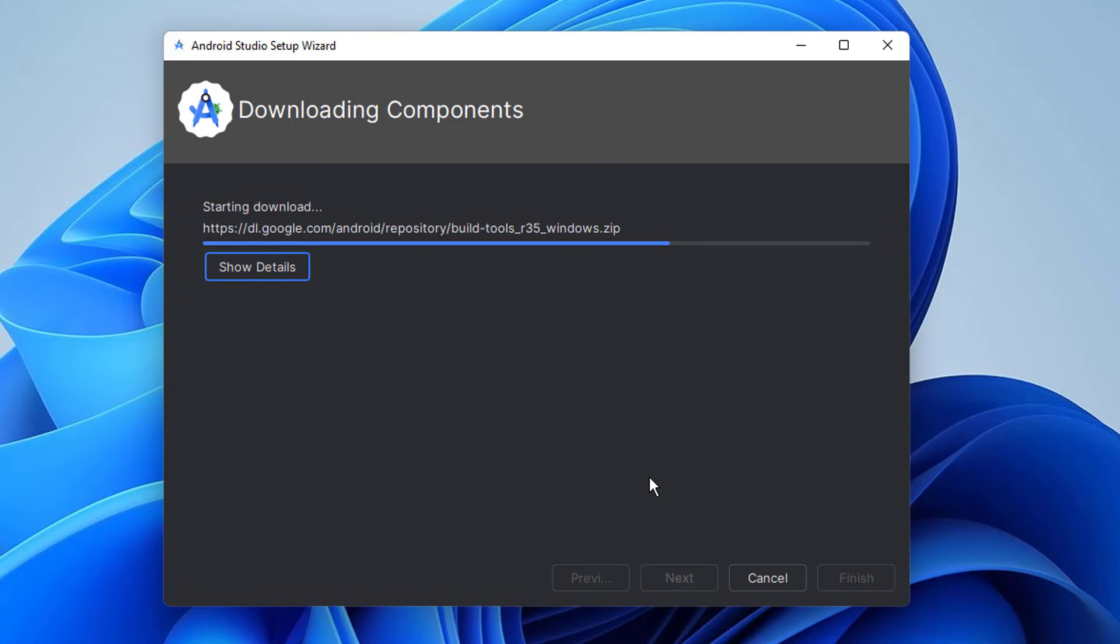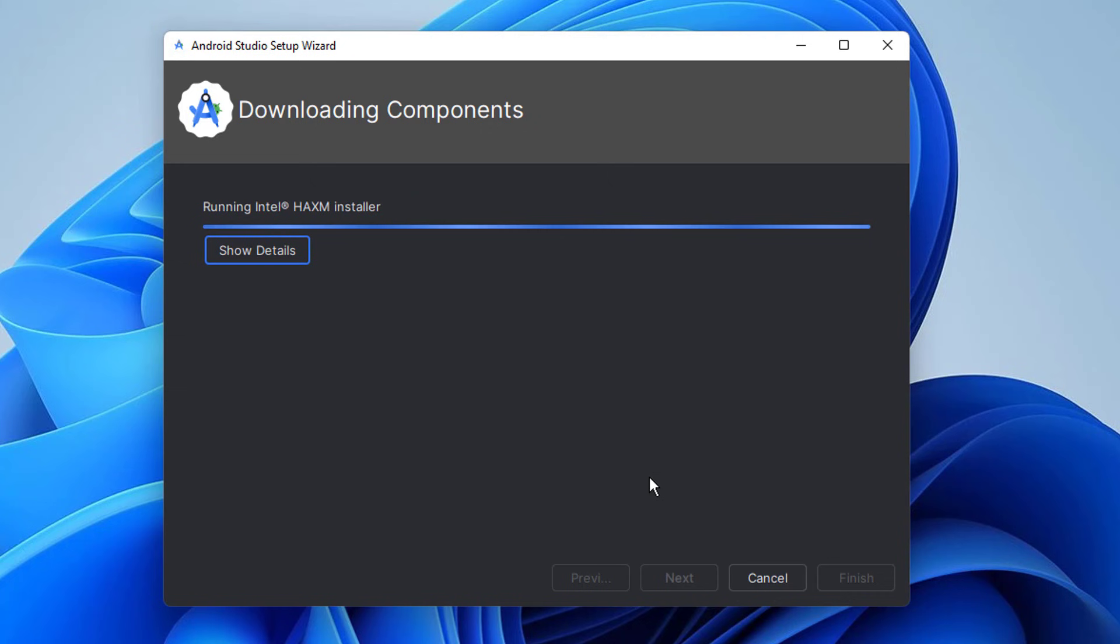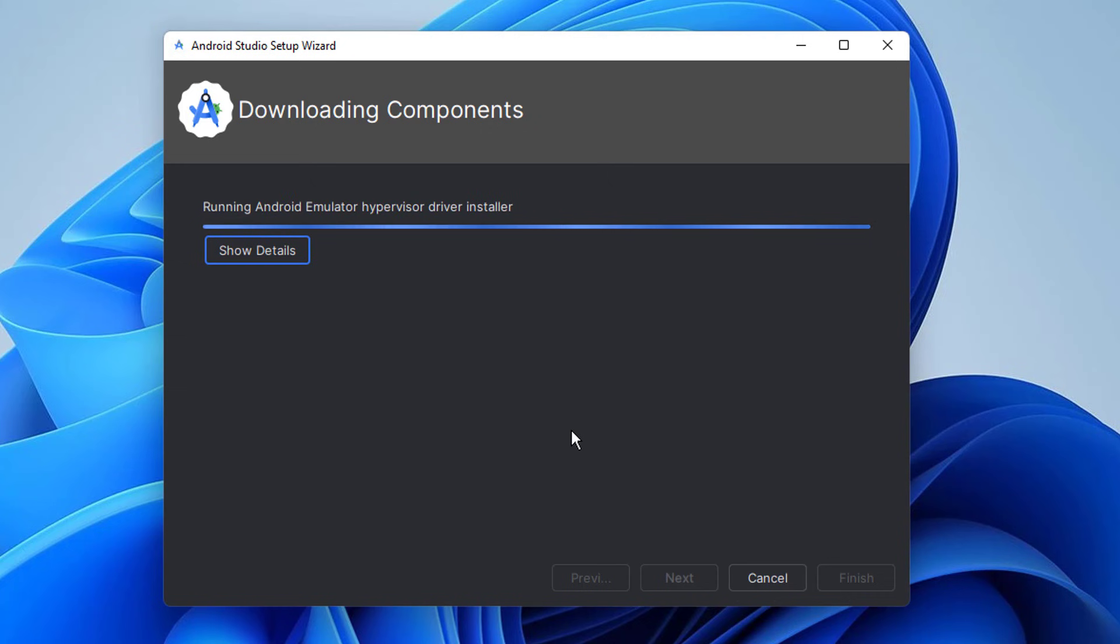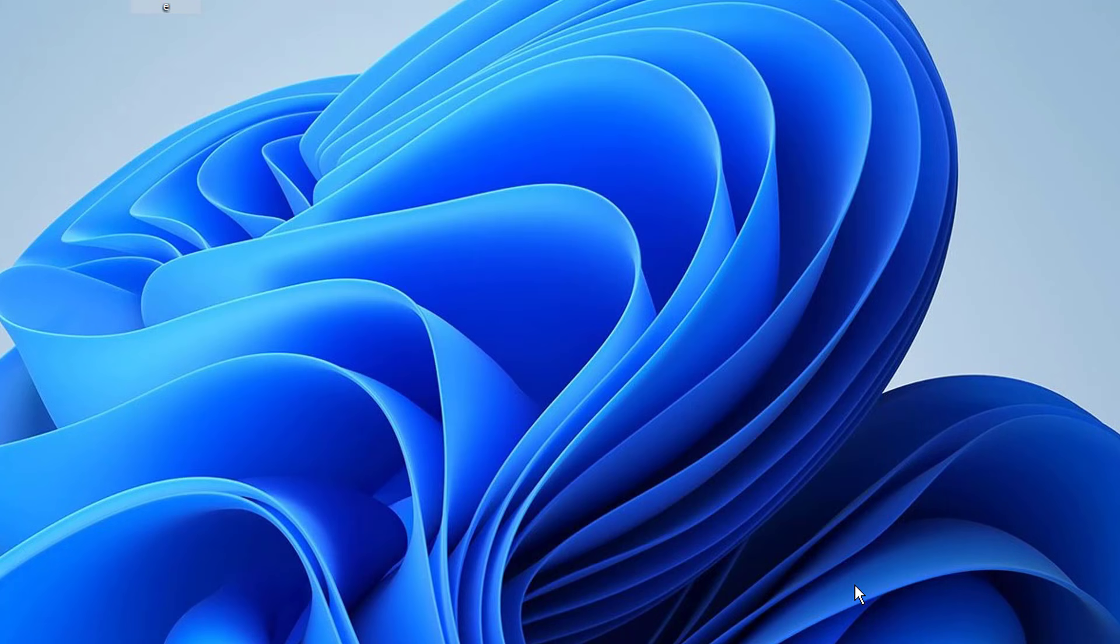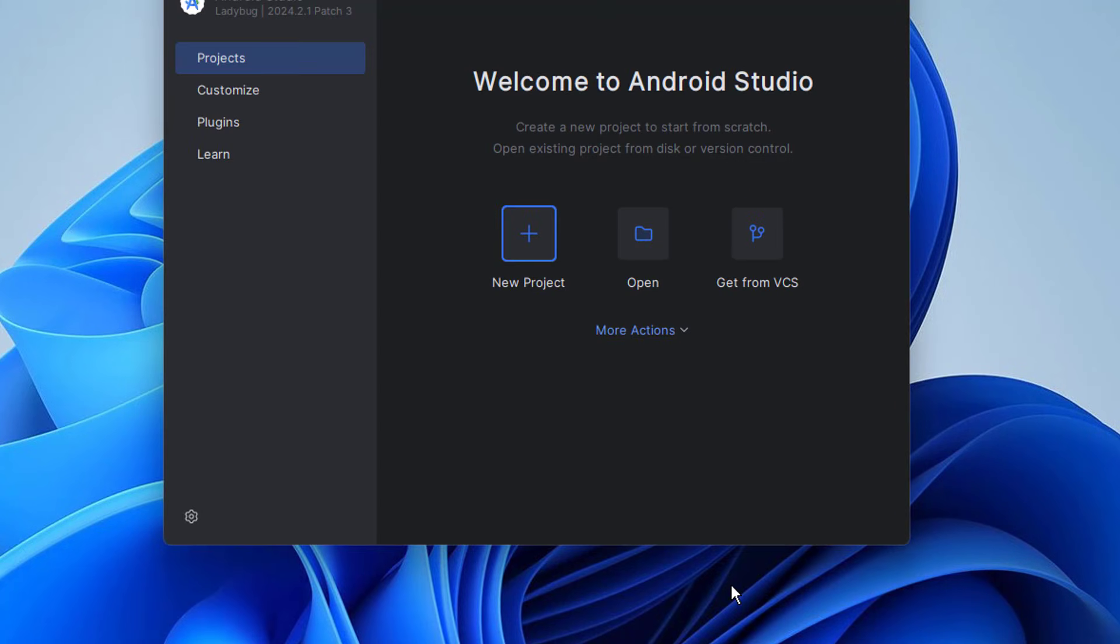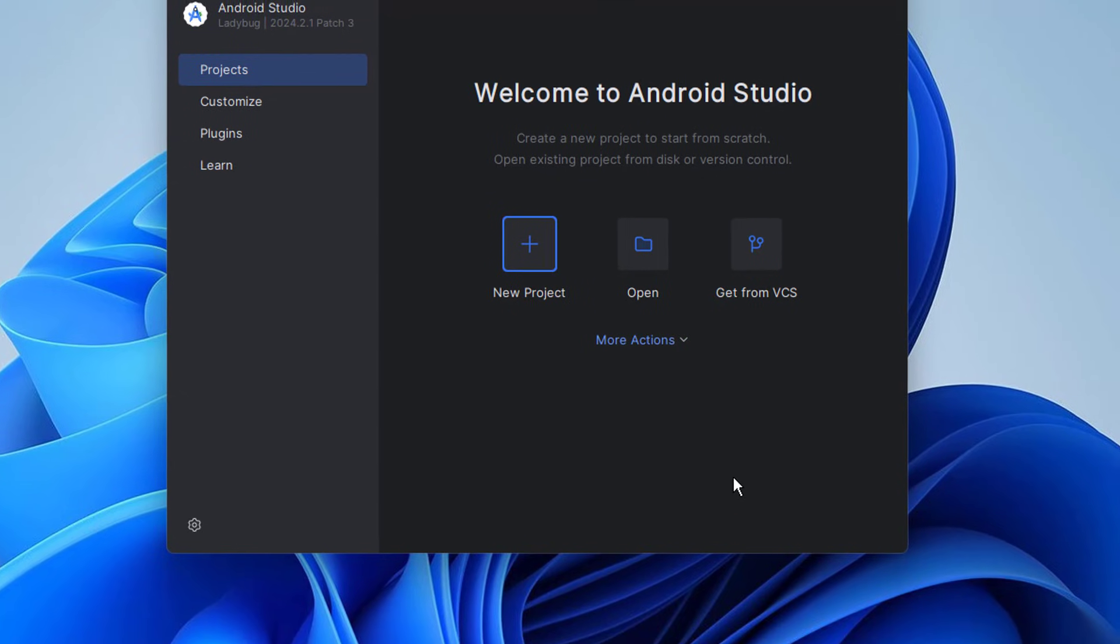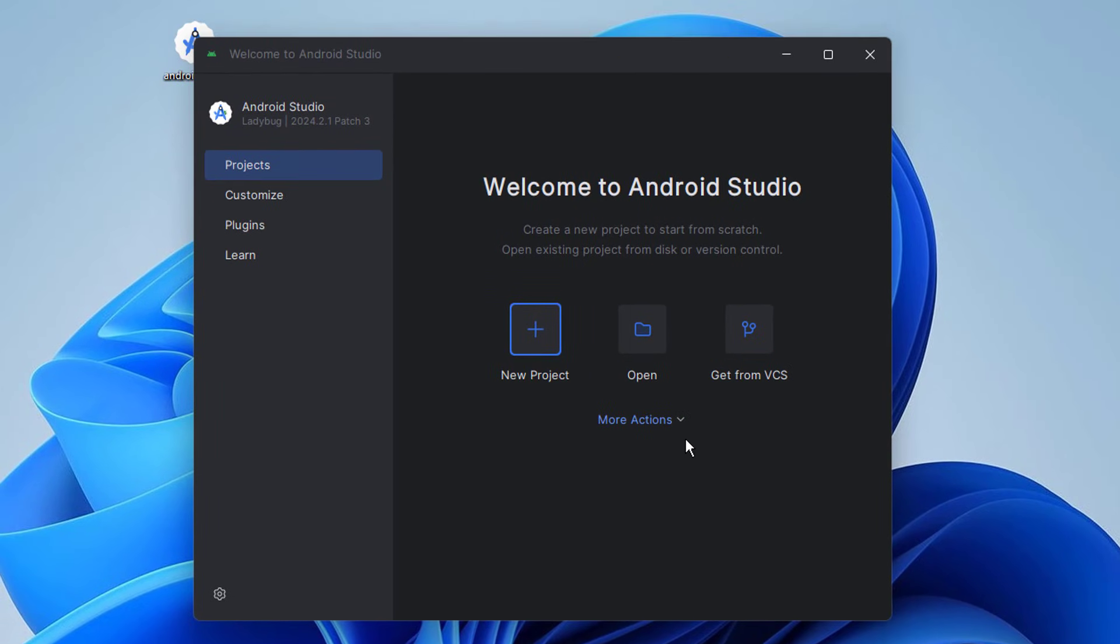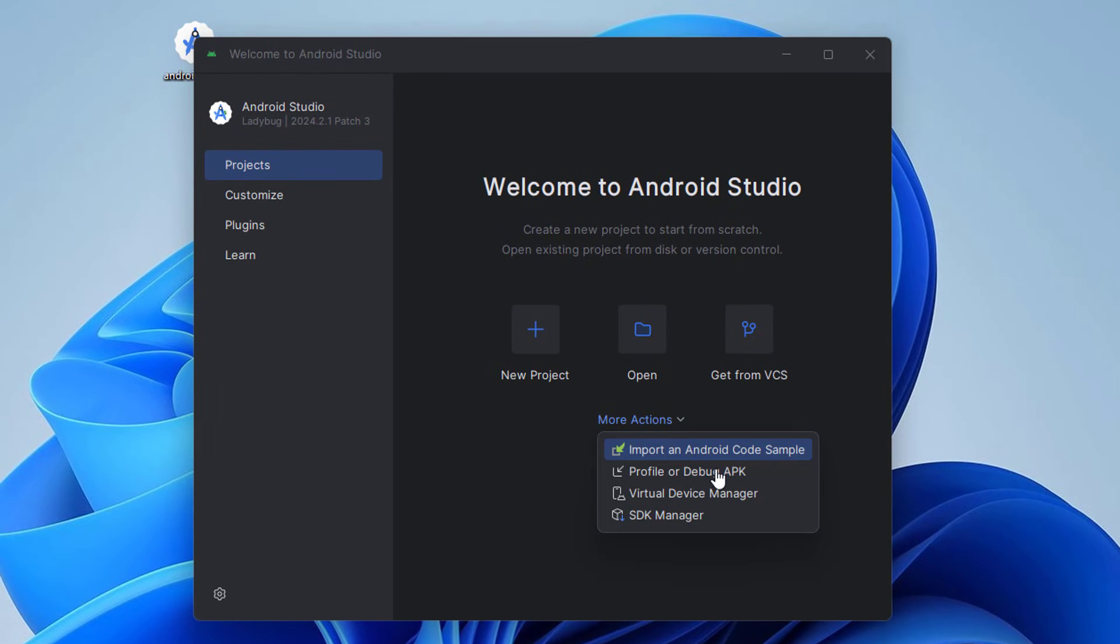Once Android Studio is installed, let's set up the Android emulator to run Google TV. Click on more actions, then select virtual device manager.